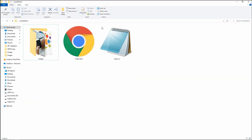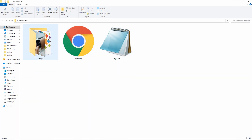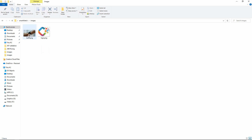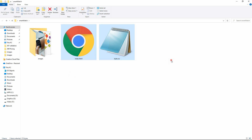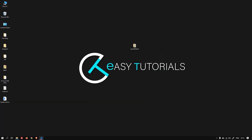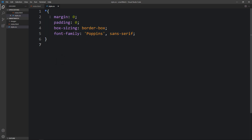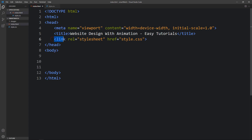In this folder I have one HTML file and one CSS file, and in another folder I have a logo and a background image. I'll open these files with my code editor, Visual Studio Code. This is the HTML file with the basic HTML structure, and the CSS file has margin, padding, box-sizing and font-family for all elements. I've also added a link tag to connect the HTML and CSS files.